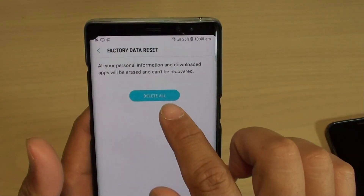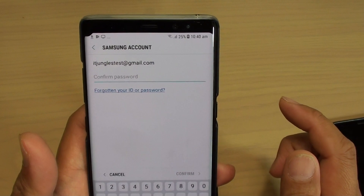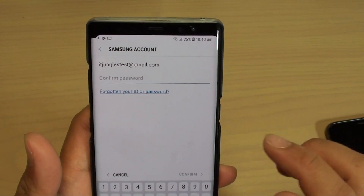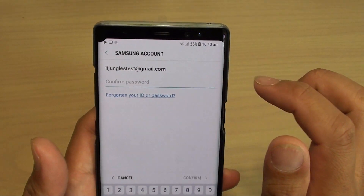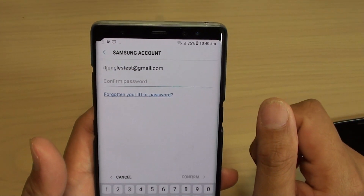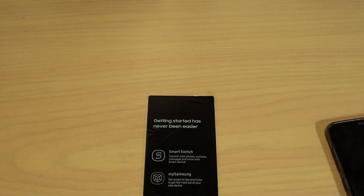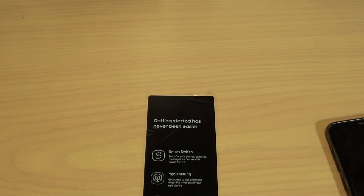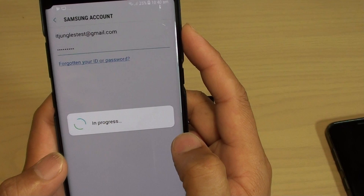Once you are happy, tap on delete all. Now you need to put in the password. If you have signed in with a Samsung account, you are going to need to put in the password to reset the device. Go ahead and enter the password and tap on the confirm button.